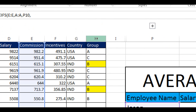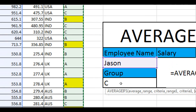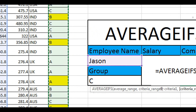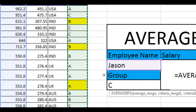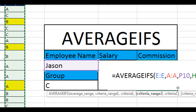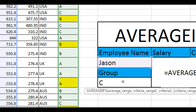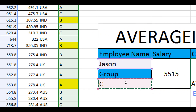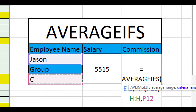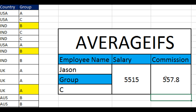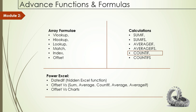Now give the second criteria range — that would be the group column, where all groups can be found. Then the second criteria value comes from cell P12 in column H. Now just hit Enter. Yes, it's working fine. So this is how the AVERAGEIFS function works. I hope this video was informative for you. In the next video, we will learn how to use the COUNTIF function.